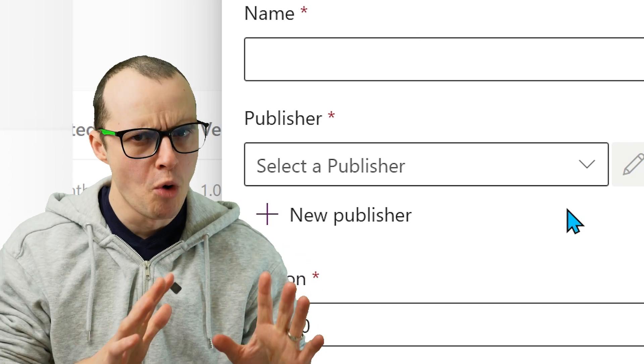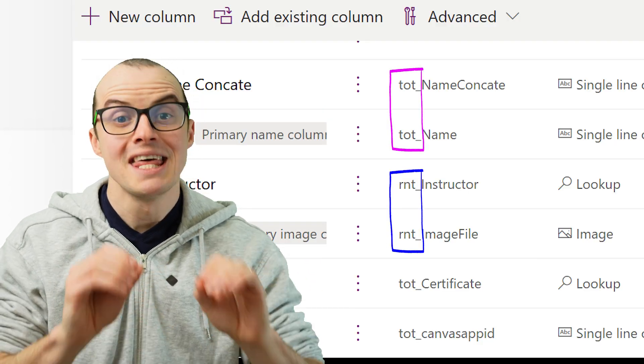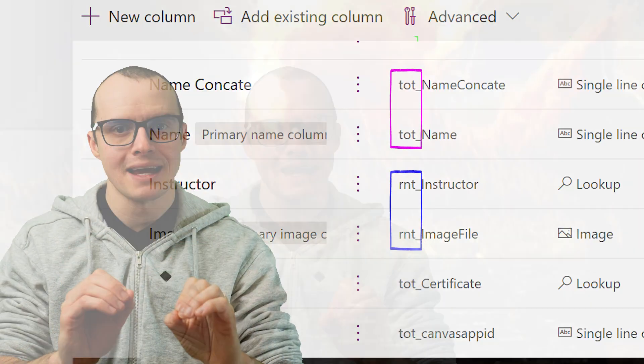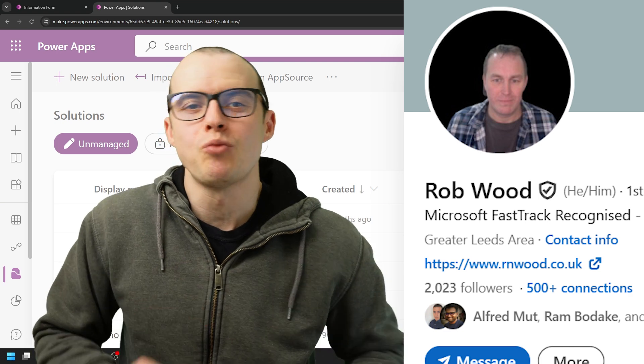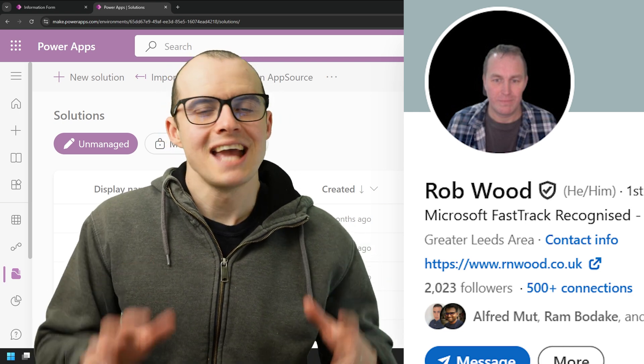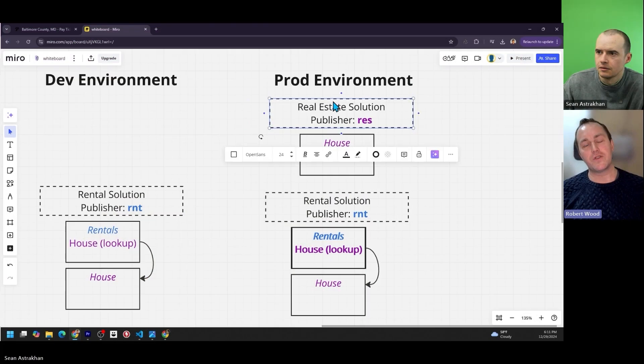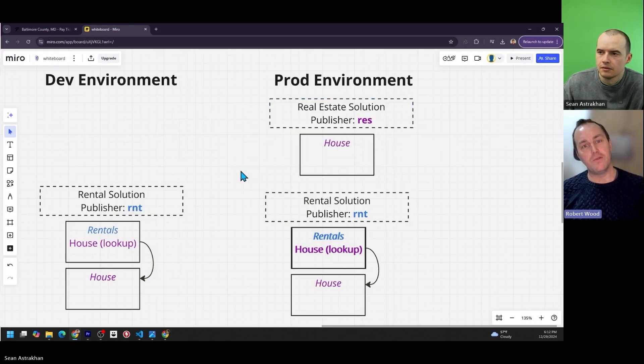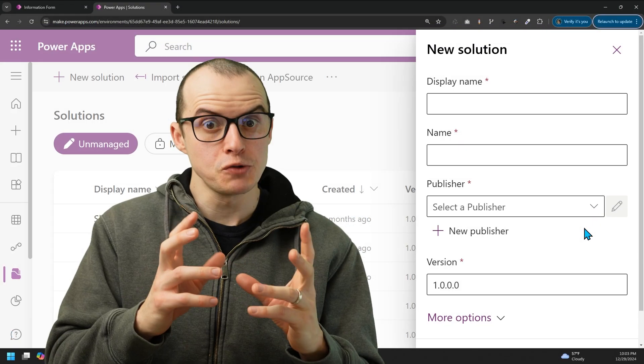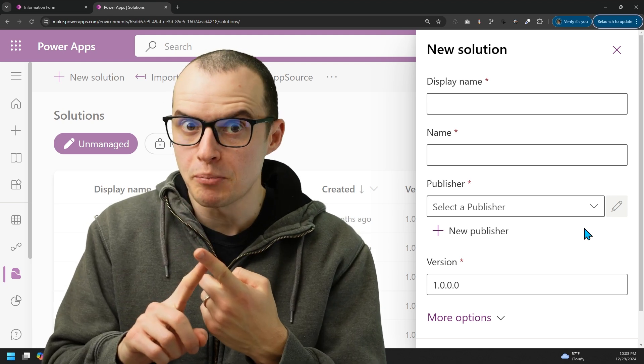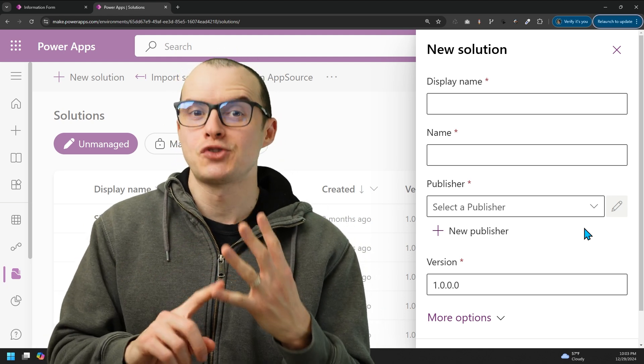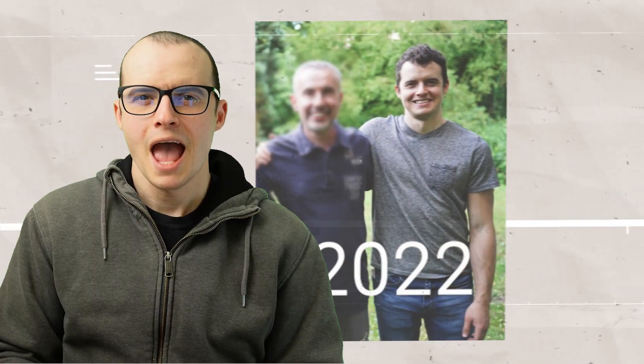Publishers are more than labels. They have serious technical consequences. Luckily, we have Rob Wood here, a talented fast-track architect who's going to show us how using multiple publishers can cause deployment problems and so much more.